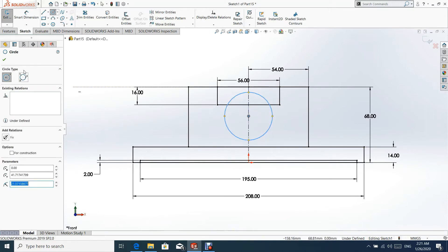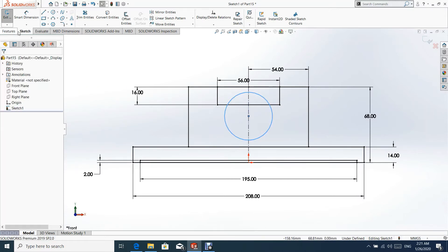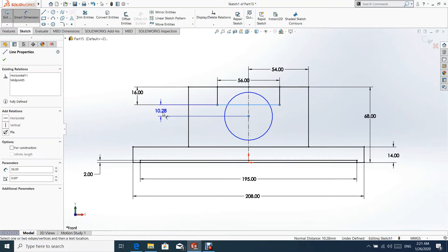Our sketch is fully defined, but we still need to add a circle and two lines to the sketch.